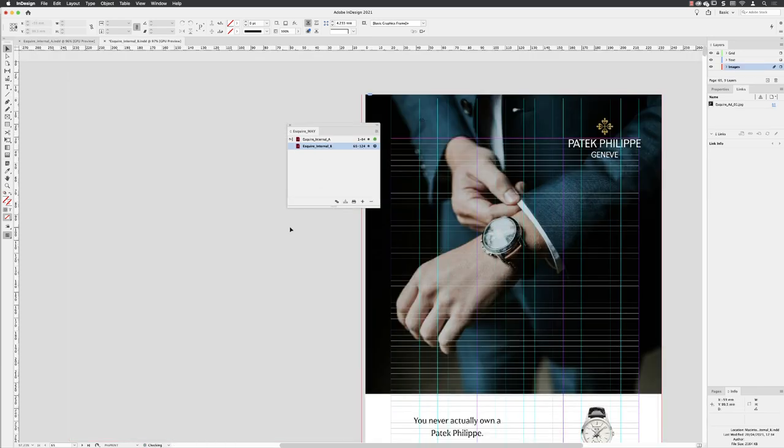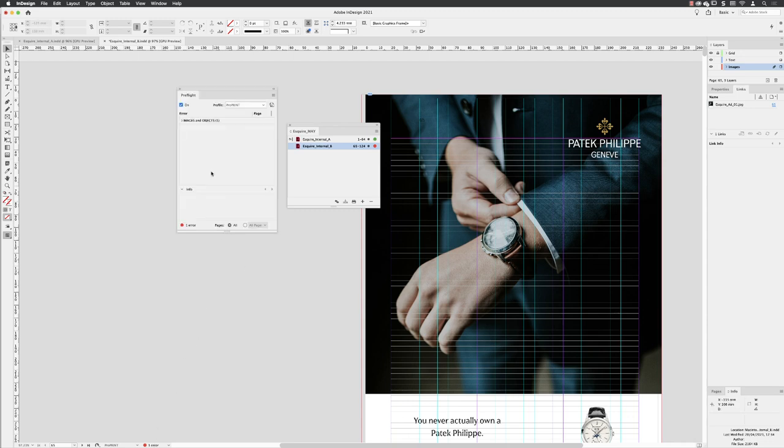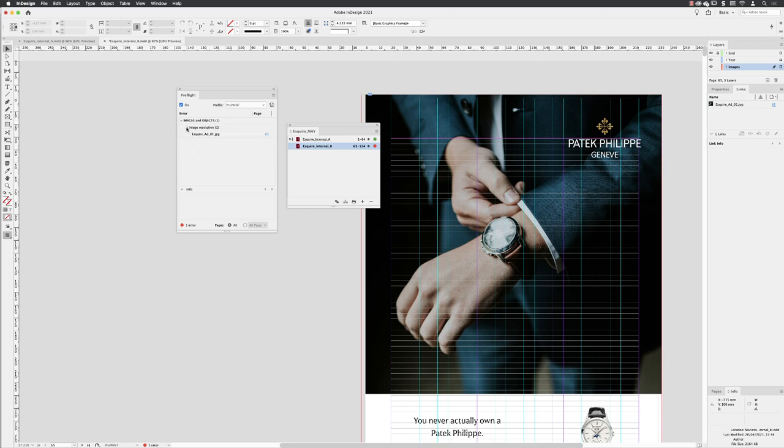When this opens up in here, if it still gives me an error, I can go down to the bottom, double left-click on the word one error, and here it tells me that, again, as before, I have image resolution as an issue.